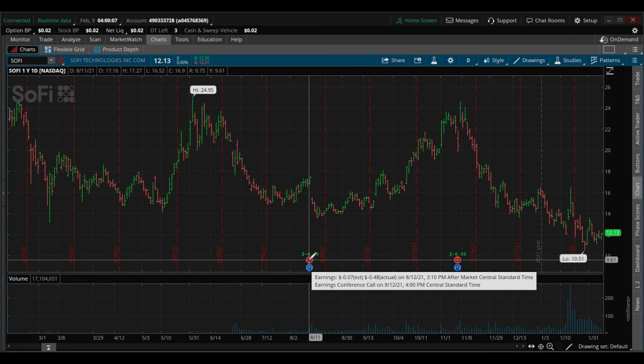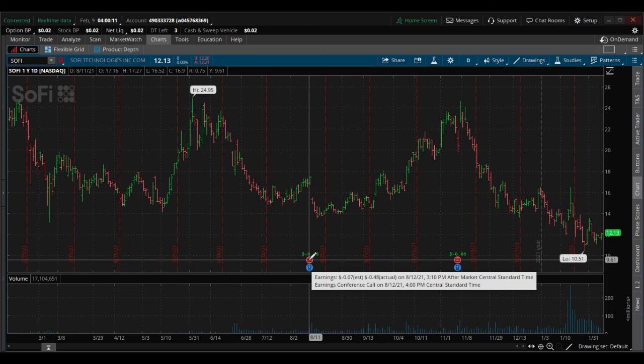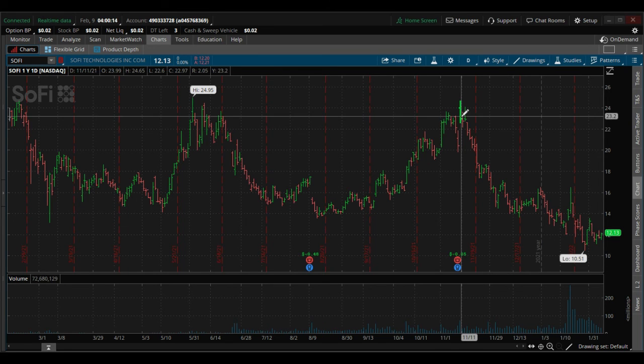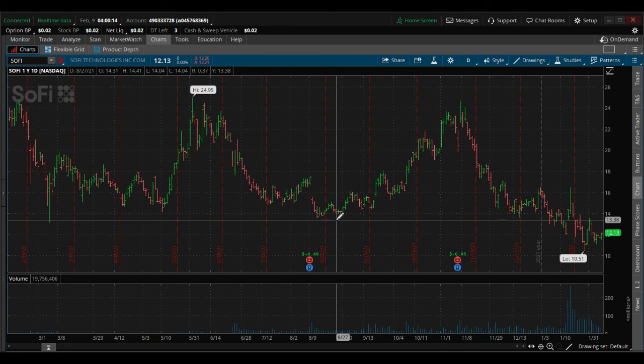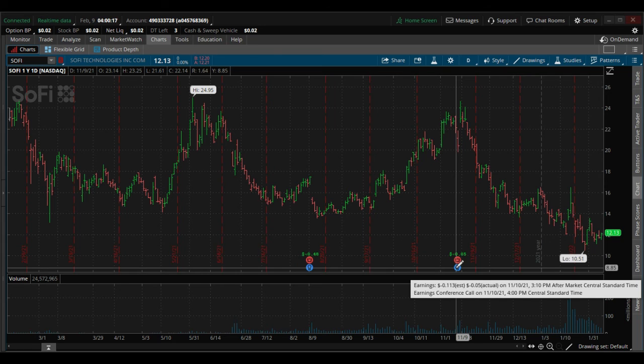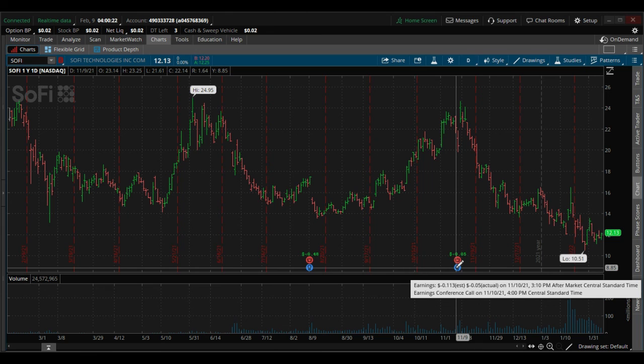As we go back to the chart, you'll notice the earnings here. The estimate was they were going to lose $0.07, they actually lost $0.05, which was a smaller loss.